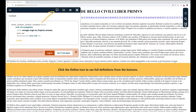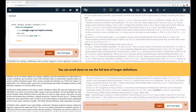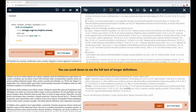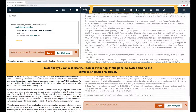Click the define icon to see full definitions from the lexicons. You can scroll down to see the full text of longer definitions. Note that you can also use the toolbar at the top of the panel to switch among the different Alpheus resources.